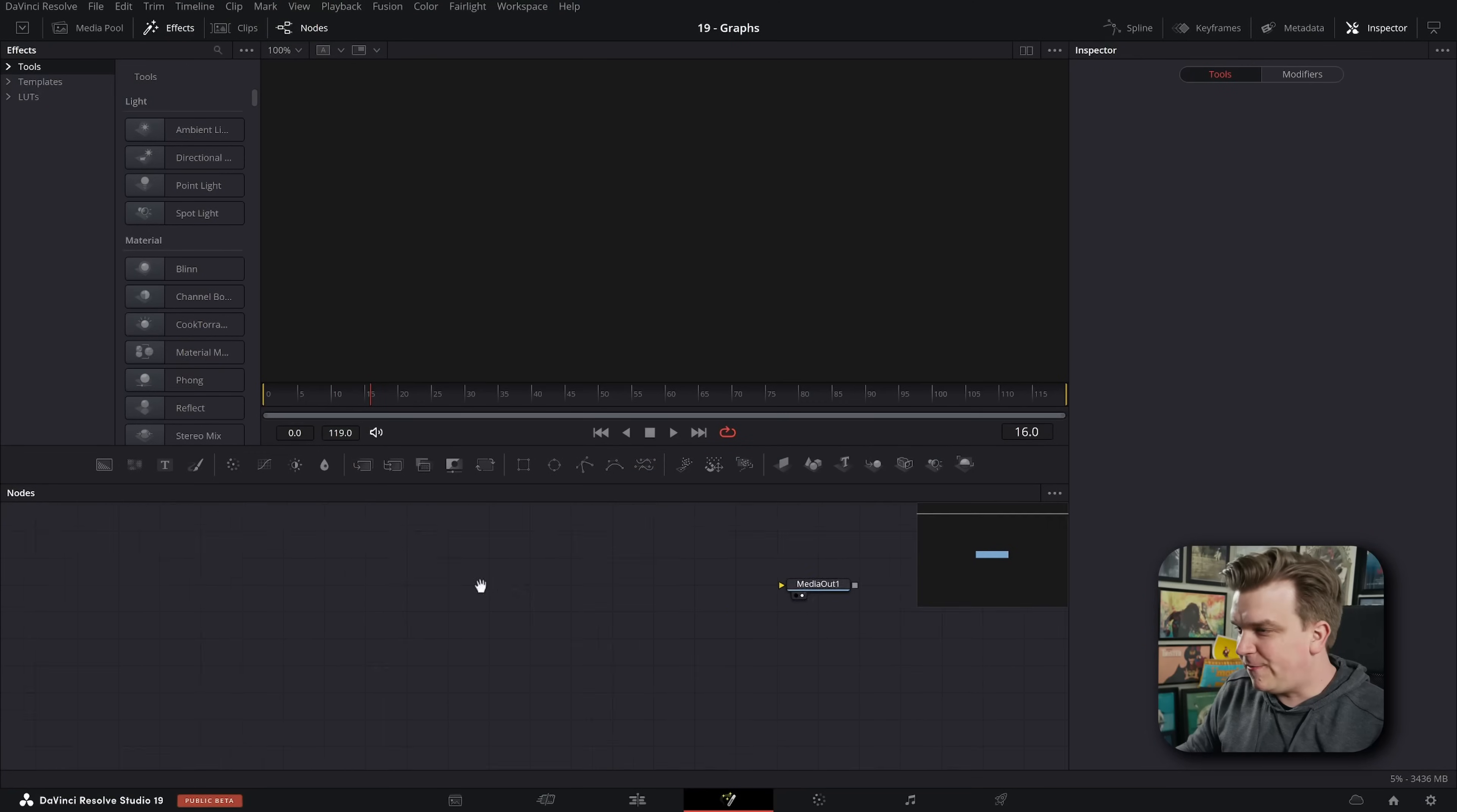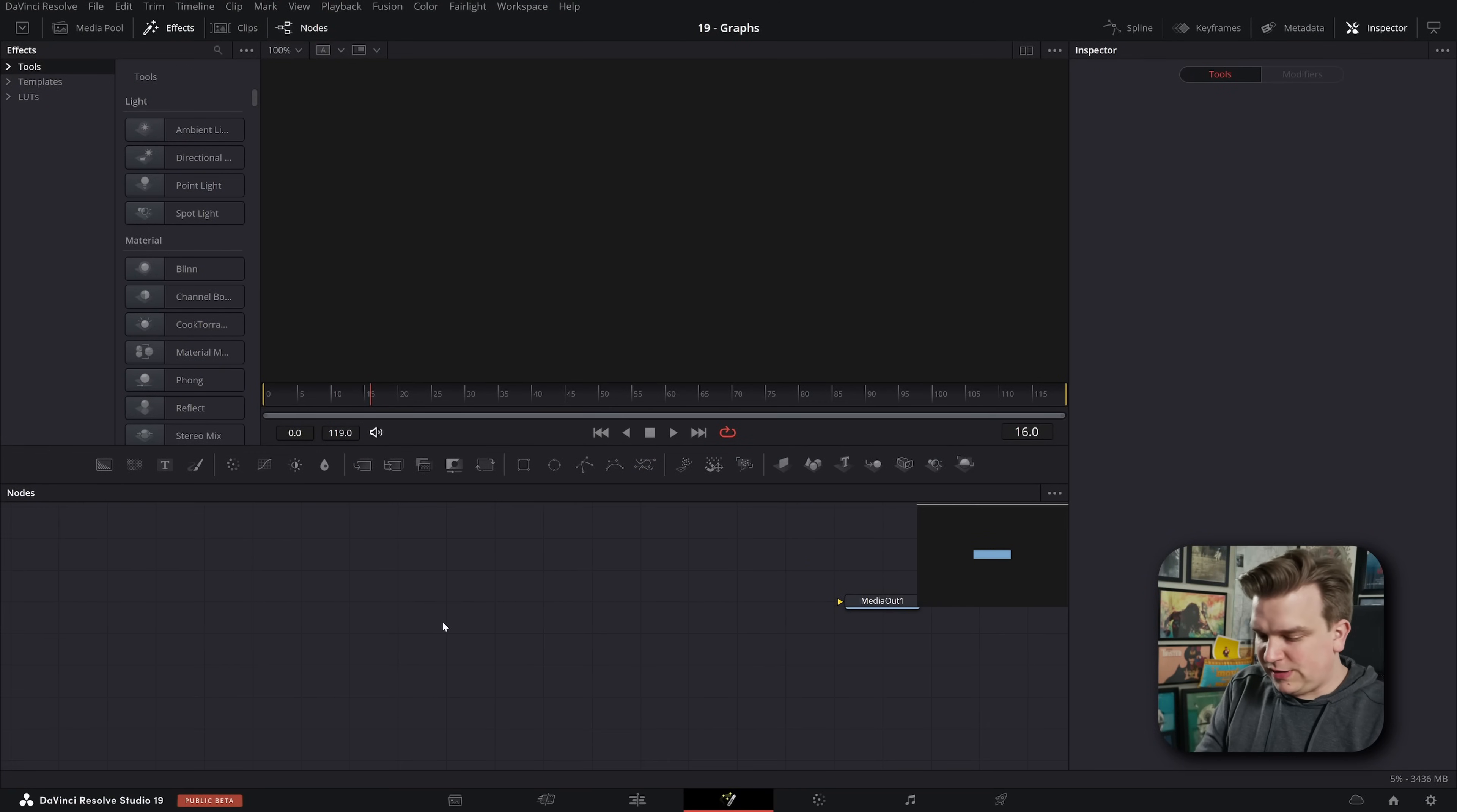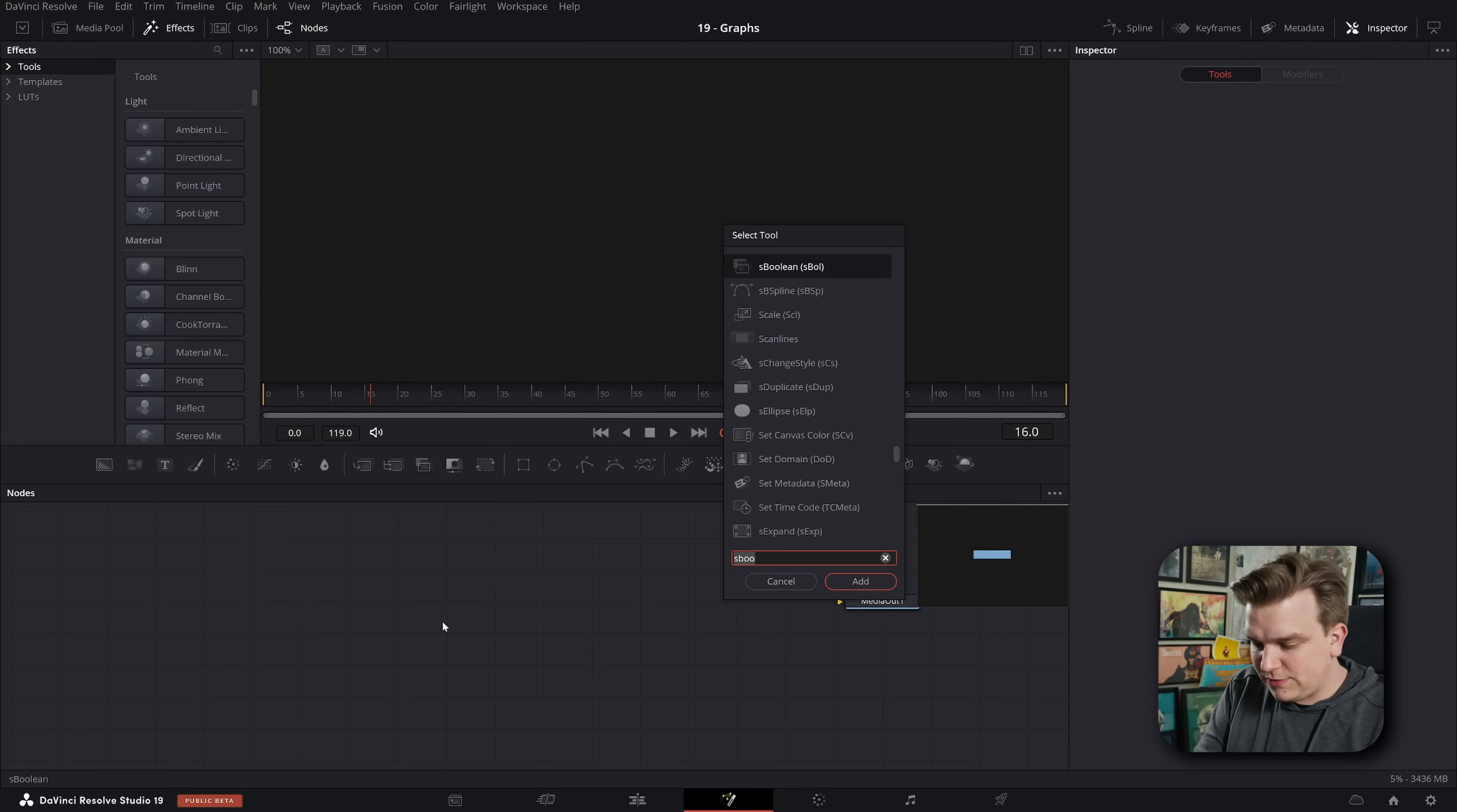Brand new in DaVinci Resolve 19 we have some updates to the shape system in the Fusion page that I am personally very excited about. They might seem small individually but I think there's some exciting things coming. I'm here on the Fusion page and we're gonna scope out the changes. There are only three real things I want to specifically call out.